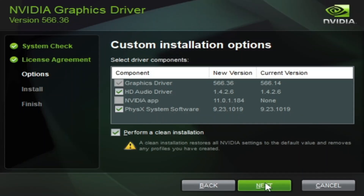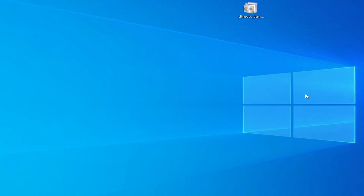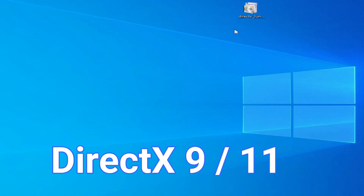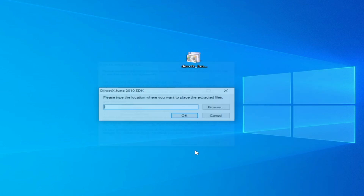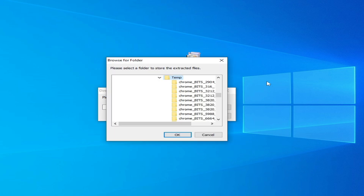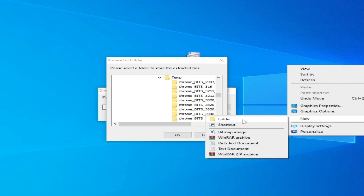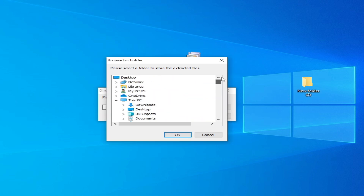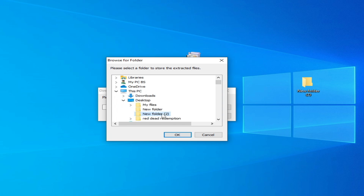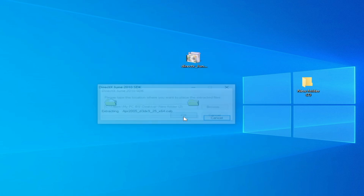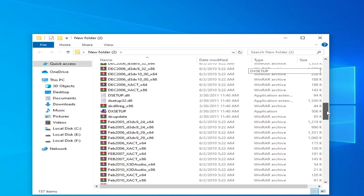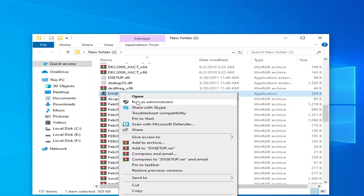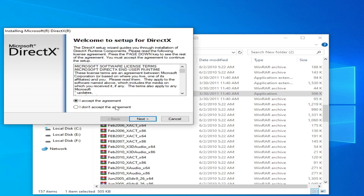If your graphics card supports DirectX 12, you'll need to update your GPU drivers with a clean installation. For most solutions you need DirectX 9, so I have DirectX 9. Create a new folder on your desktop, open the folder, scroll down and search for the setup file, open it, run as administrator, and install DirectX 9 in your Windows.